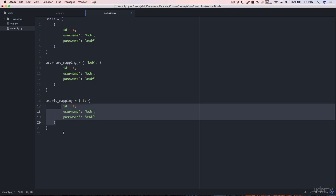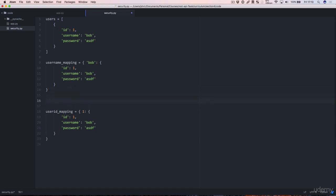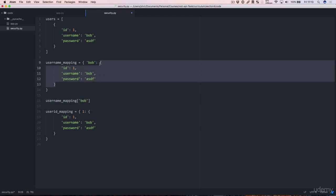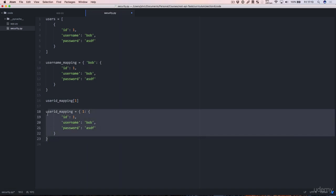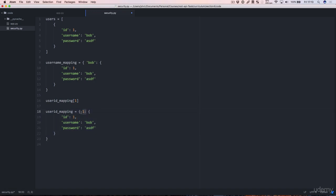If we had many users then this would grow accordingly and what would happen then is that we would be able to say something like username_mapping bob and that would give us bob's user really. So why do we do this? So we don't have to iterate over our list every time. Essentially we have this mapping here which lets us immediately find the user that we're looking for just by knowing its username or immediately find the user that we're looking for just by knowing its user ID.